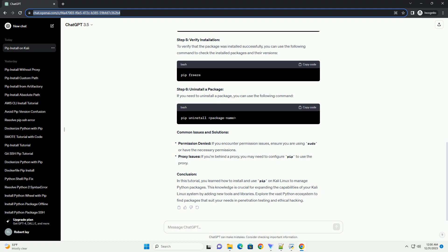Common Issues and Solutions. Conclusion: In this tutorial, you learned how to install and use PIP on Kali Linux to manage Python packages. This knowledge is crucial for expanding the capabilities of your Kali Linux system by adding new tools and libraries. Explore the vast Python ecosystem to find packages that suit your needs in penetration testing and ethical hacking.